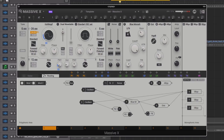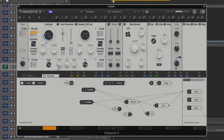Pushing the feedback up further adds a crunchy midrange. We can add the slow attack mod envelope here for even more movement on the sound. And if we want to tone down some of the aggression, we can always use the filter, bringing down the cutoff frequency for a deeper sound.